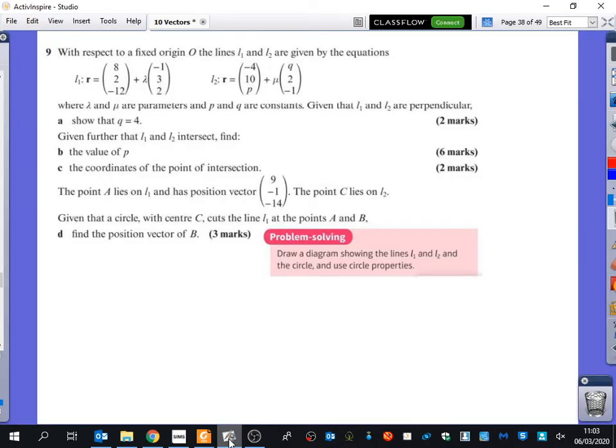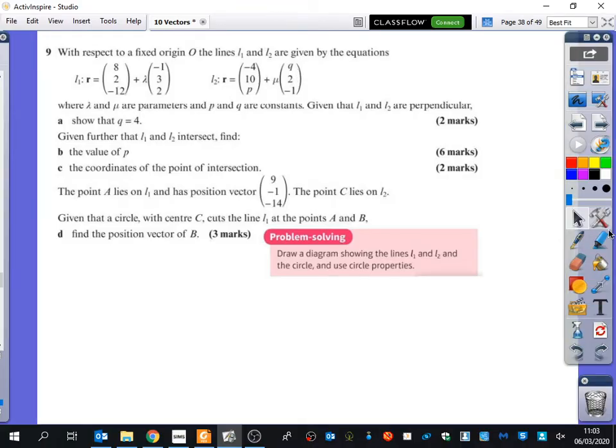We're going to have a quick look at a couple of questions from the homework. Question 9 tells you about a couple of equations of lines, and there are a couple of unknowns in the first one. First of all, it says that they're perpendicular to each other, so show that Q is equal to 4.